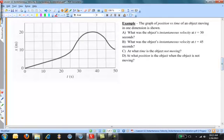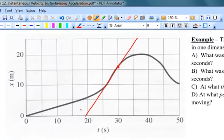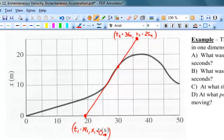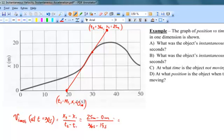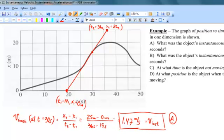To answer part A, I go to t equals 30 seconds, sketch a tangent line, and find the slope of that tangent line. There's my judgment about what a reasonable tangent looks like at t equals 30 seconds. The instantaneous velocity is the slope of that line, so I feed in the numbers. I got a slightly different number here than in the previous calculation because my judgment of the tangent line was a little different, but it should be close enough.